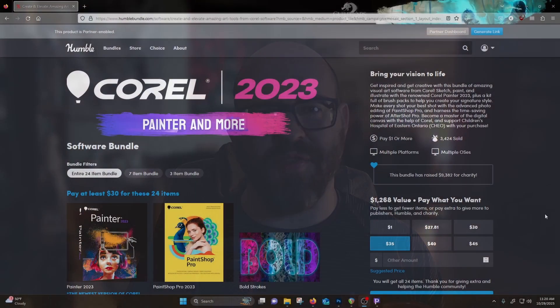Hey, what's up guys? It's Wes. So it's October and like clockwork, Corel is doing another Humble Bundle. For $30, you get a whole bunch of stuff.